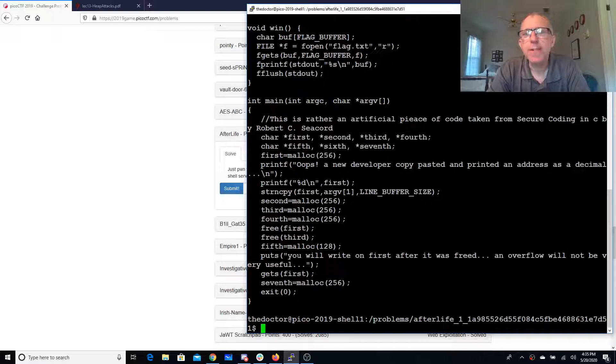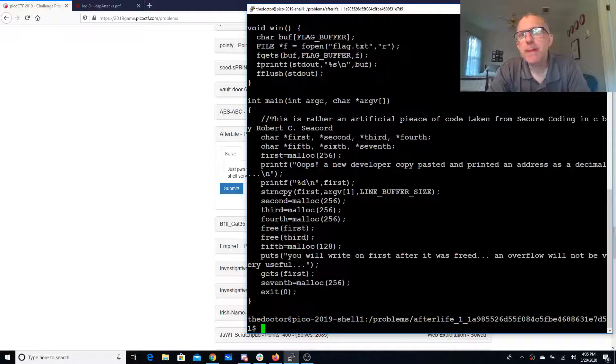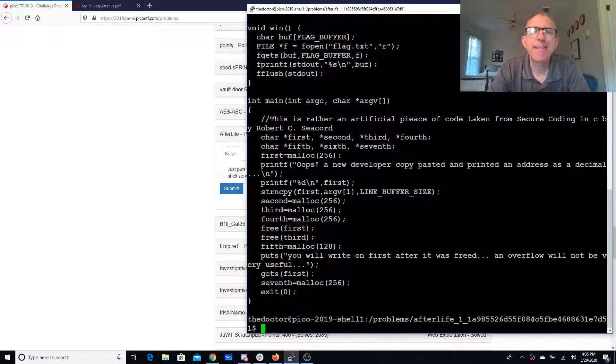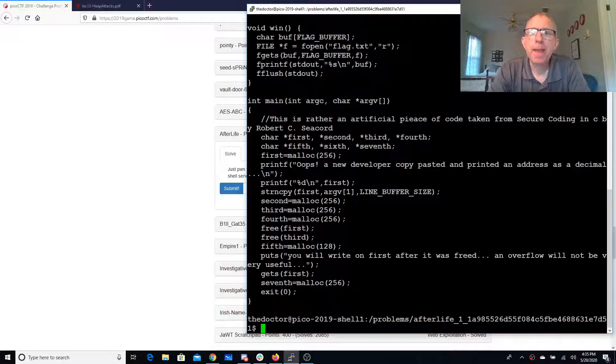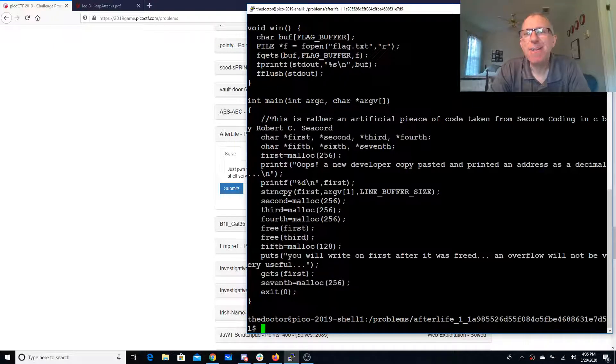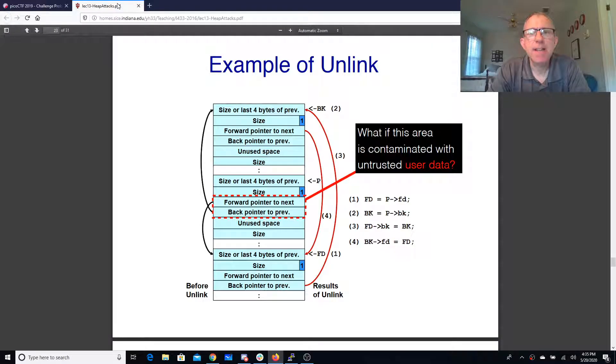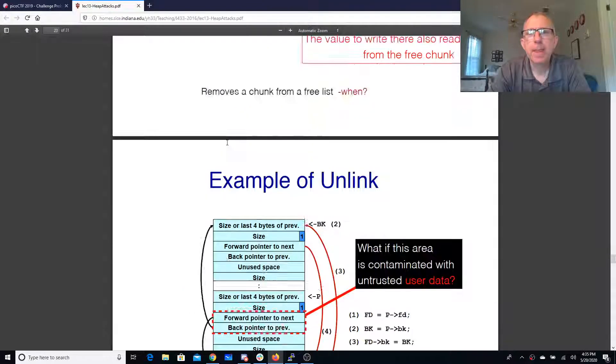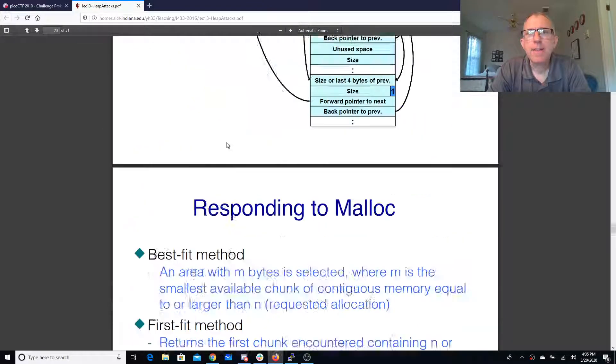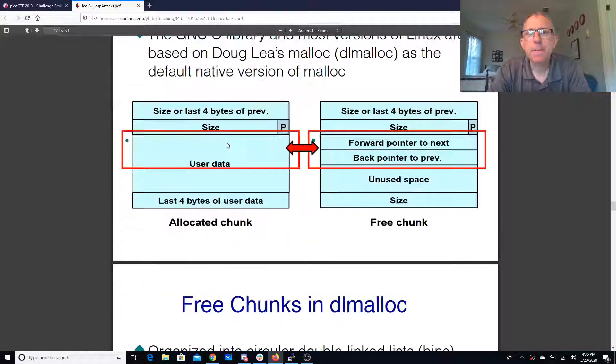It's got a win method for us and it's an artificial piece of code taken from the book Secure Coding in C by Robert Seacord that walks through DL malloc, Doug Lea's malloc, and the hint gives us some slides from the University of Indiana on Doug Lea malloc.